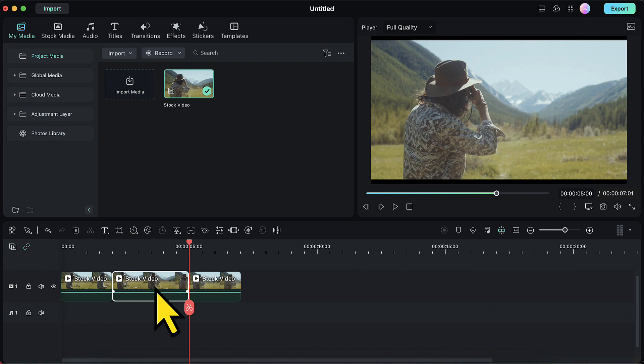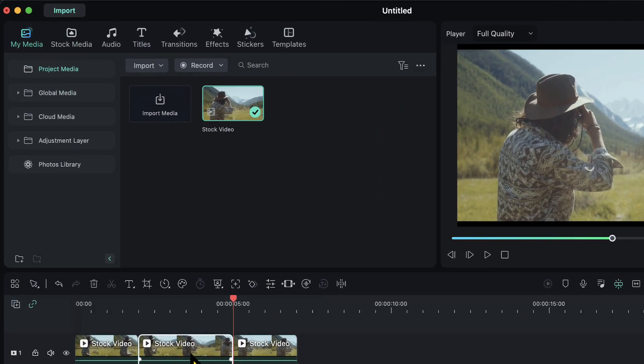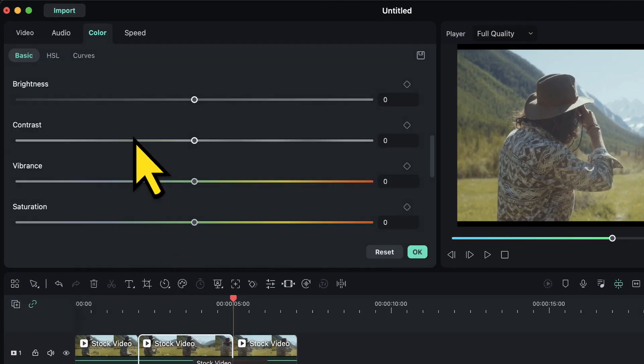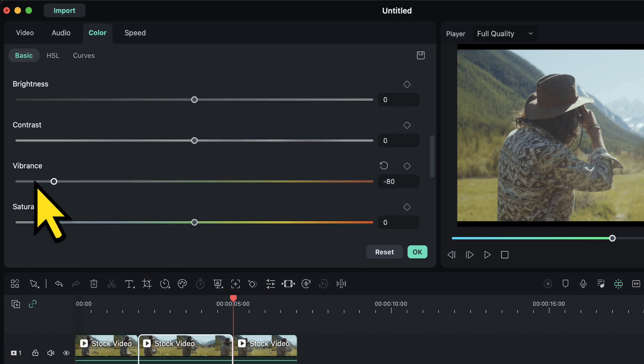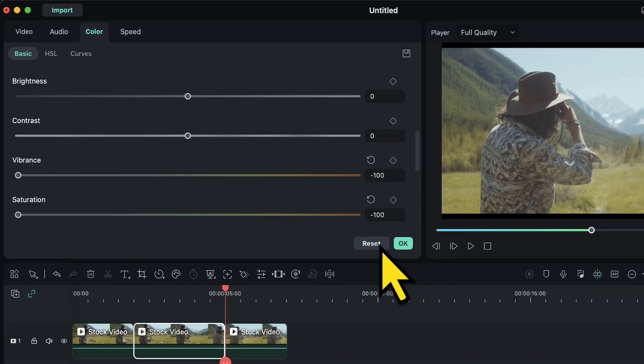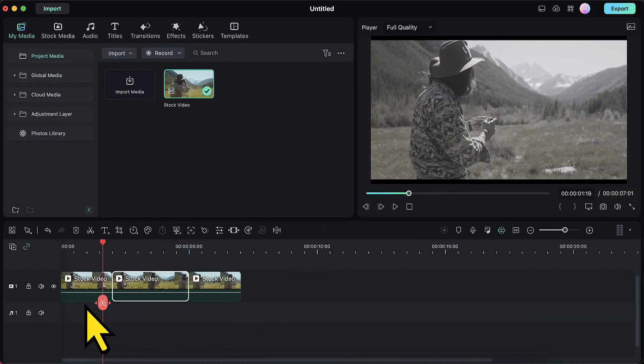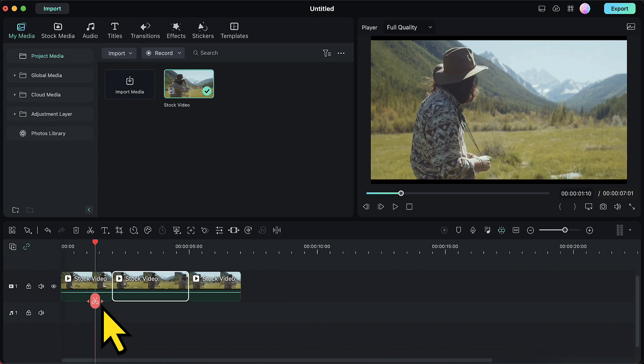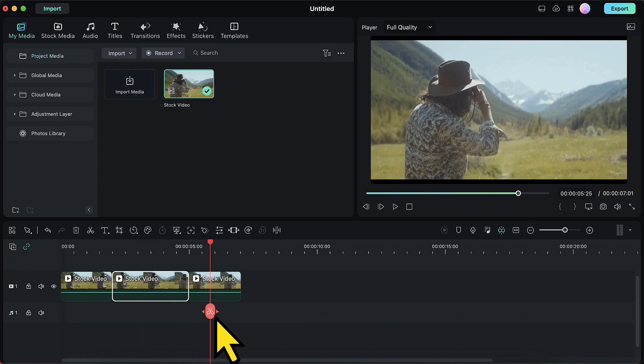I will select the one in the center. I will double click on that and again in the color tab I will decrease the value of vibrance and saturation to minus 100. I will click on OK. So now you can see the first video part is a colored one, second is a black and white, and third is again a colored video.